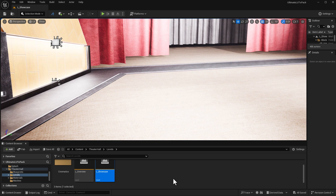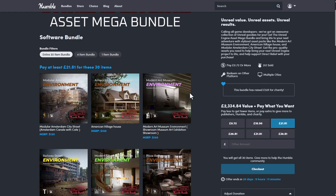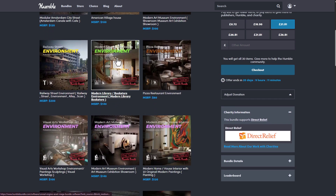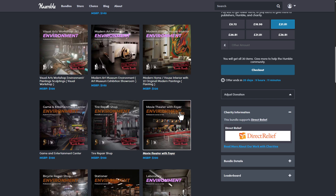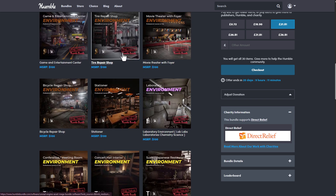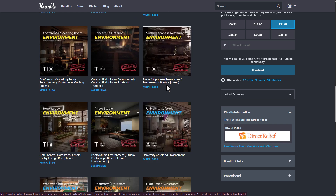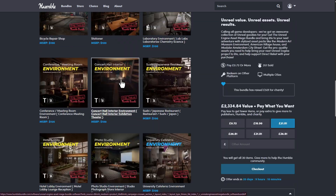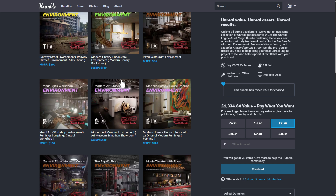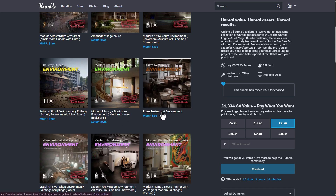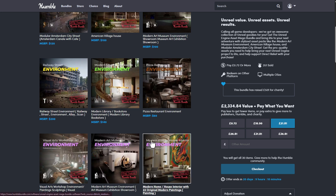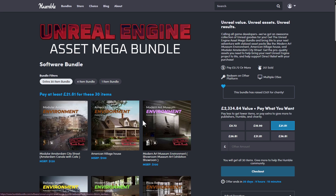There are a ton more assets you can explore at Humble Bundle — the American village house, modern library, pizza restaurant, modern home, dairy prayer shop, movie theater, laboratory, Japanese assets, and more. You're literally saving a ton: normally priced at £2,334.84, you'll be getting all of this for £21.81.